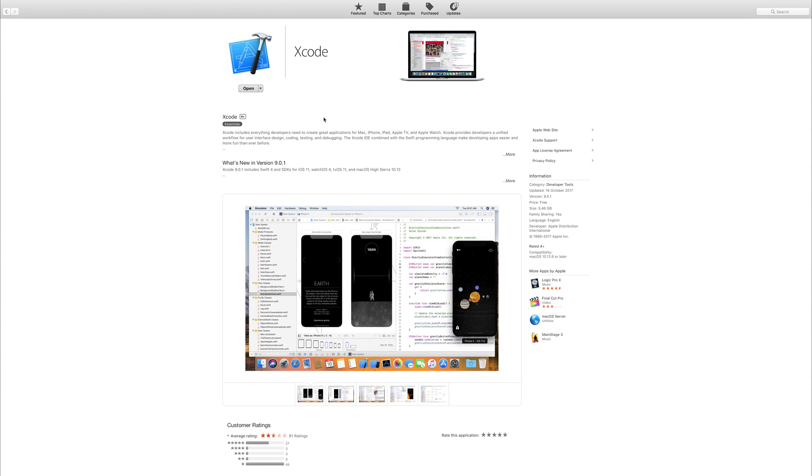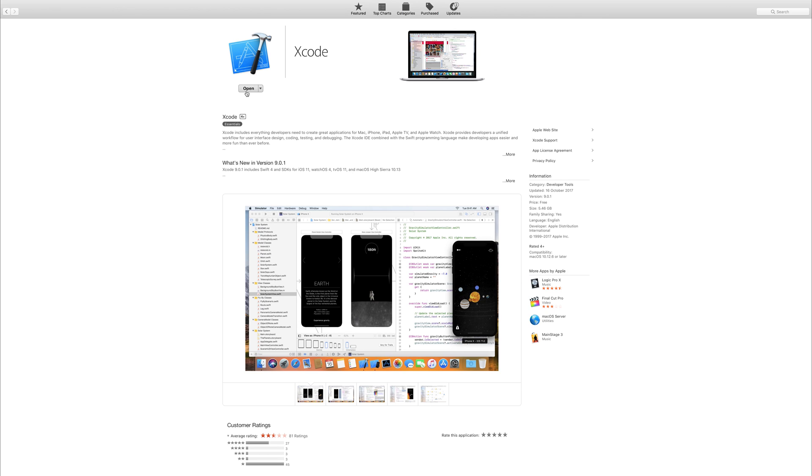So the first task is to get Xcode from the Mac OS app store. And this can be done by searching Xcode into the top bar here under search. And when you do that, you should have an installation option. I currently have this installed and it's about six gigabytes. So it may take some time depending on your internet connection.